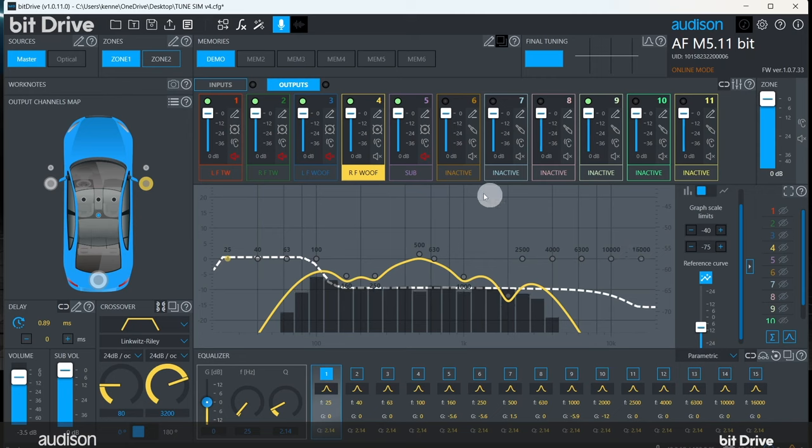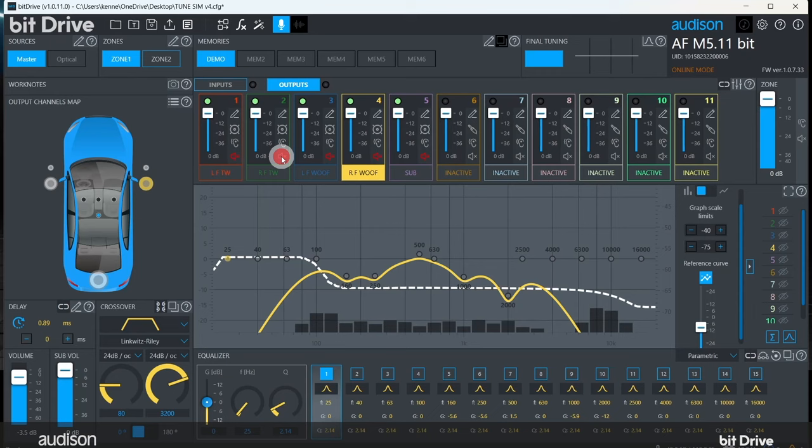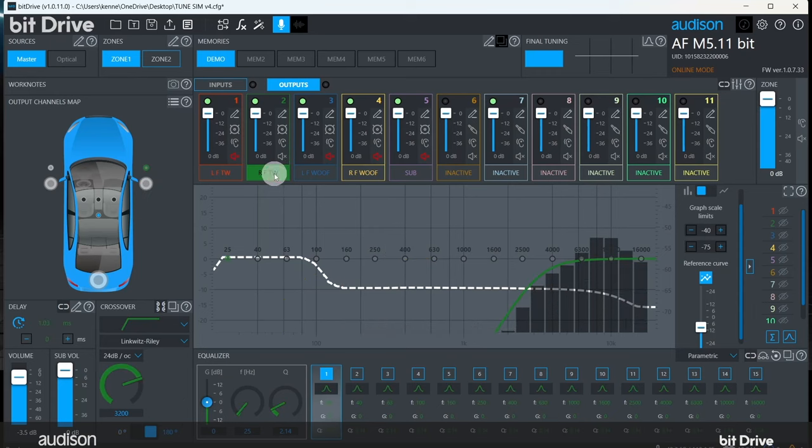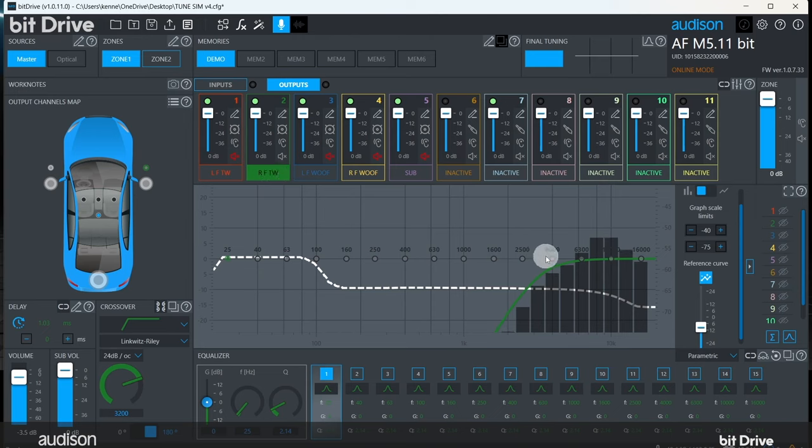Now, let's mute the far midwoofer and play the far tweeter. It's pretty common for tweeters to be much louder than the reference curve and need to be turned down. Depending on the response, we may use the level control for this, or the equalizer, or a combination of the two.